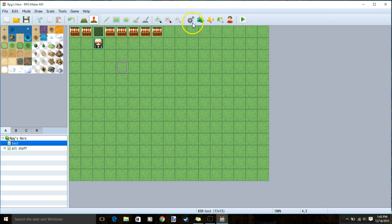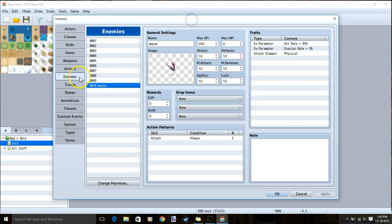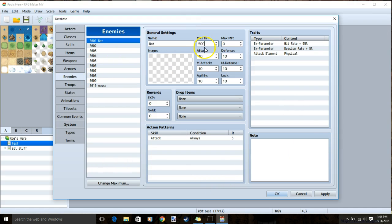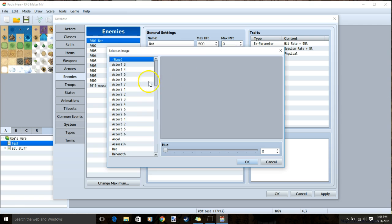We'll now go to our database cogwheel, enemies, and create an enemy. Choose all the specifications like HP and give it an image.